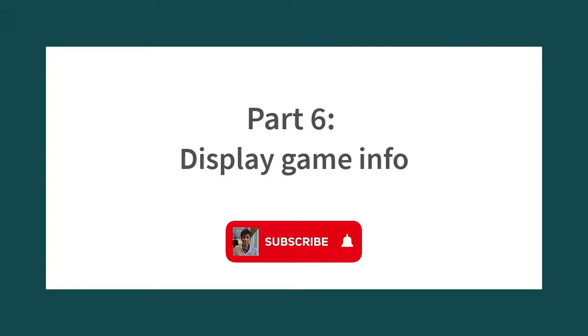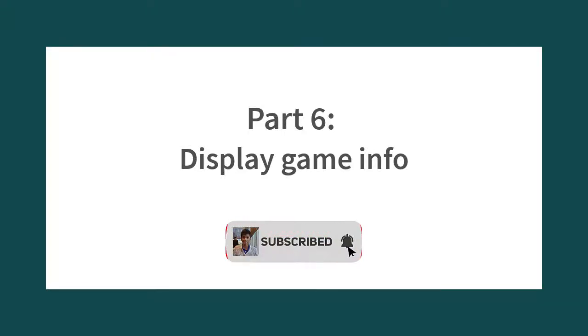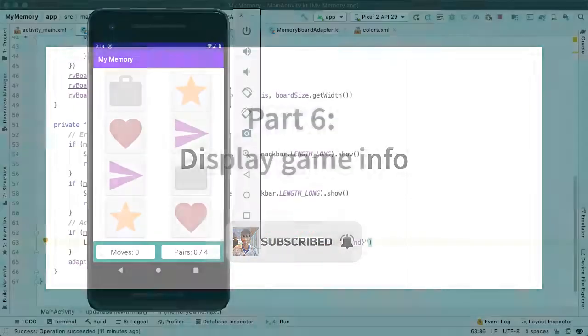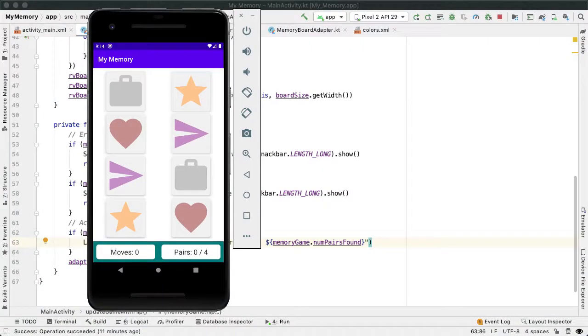The last part was quite heavy because we were implementing the core game logic. Fortunately, this part is quite a bit easier because all we want to do is update the text views at the bottom of the screen to show the progress in the game.